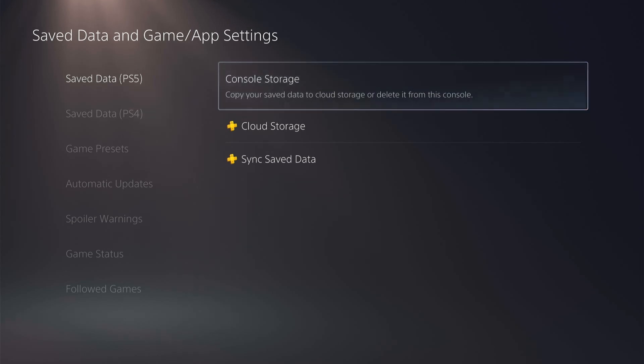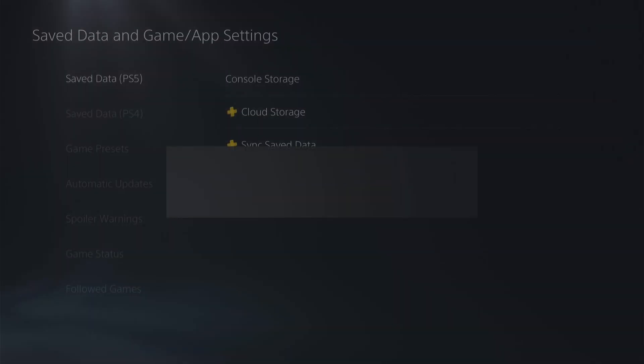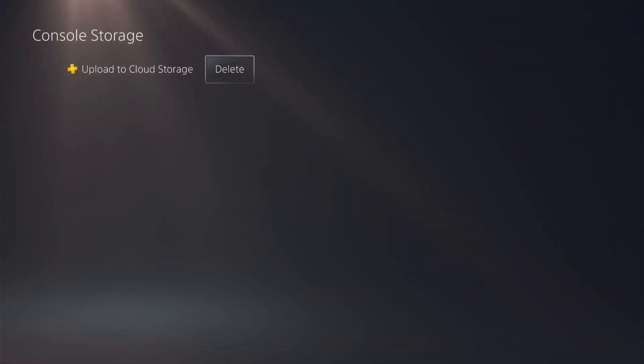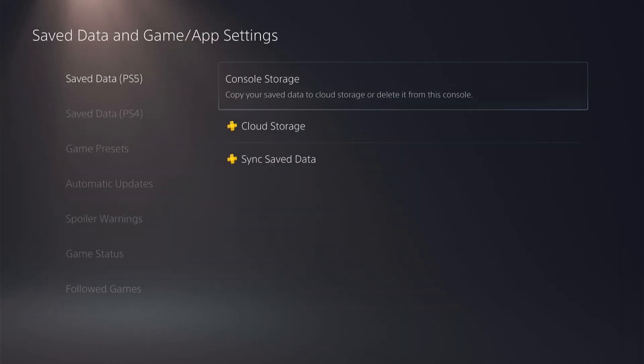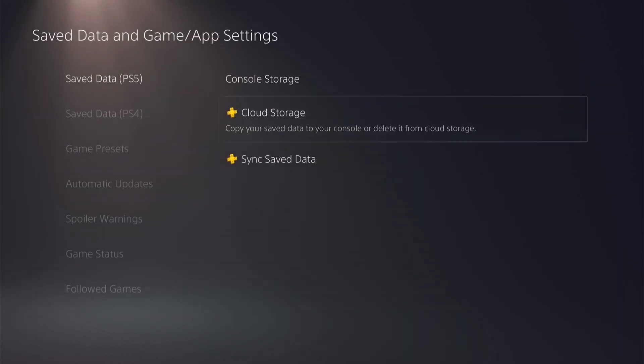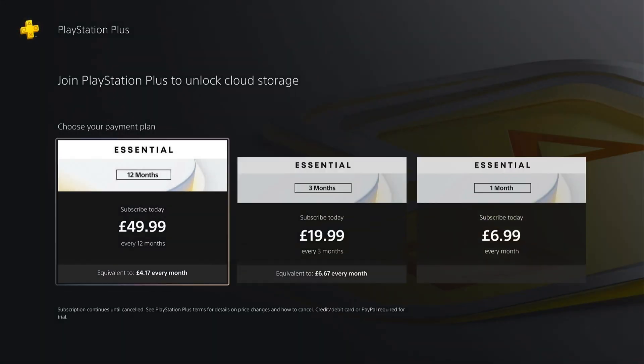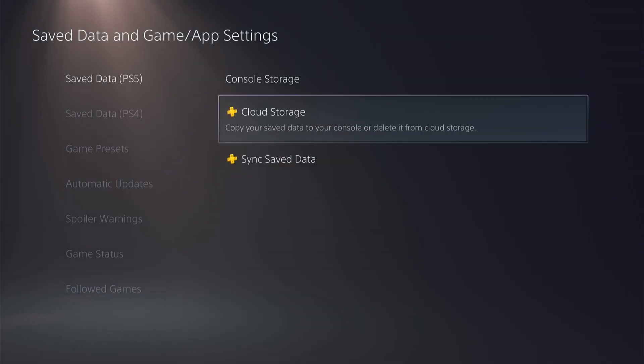A first option of saving all your data to console storage, and the second option is to upload it to cloud storage. As you can see, this option needs a PlayStation Plus subscription. If you only want to temporarily use PlayStation Plus, there are free trials available online.